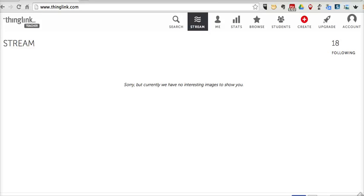Hi, this is Richard Byrne at Freetech4Teachers.com. In this video, I want to show you how you can set up your ThingLink images for collaborative use.